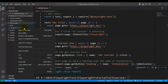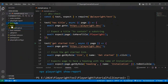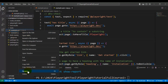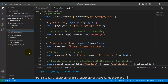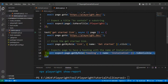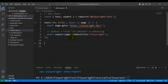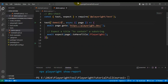I will copy this spec file and create another spec file. I will rename it to demo.spec.js. I will keep only one test inside the demo.spec.js file and rename the test to demo123. Now we have two spec files inside the tests folder.